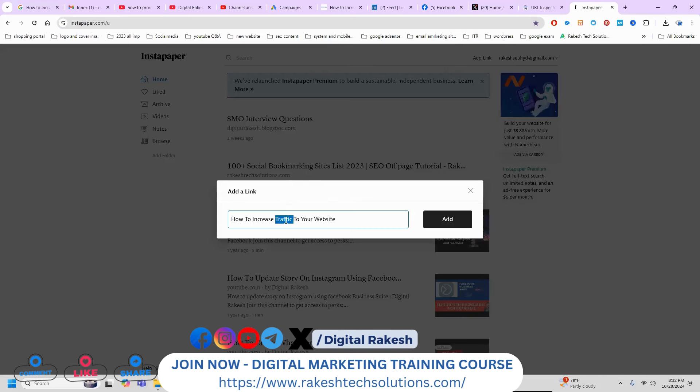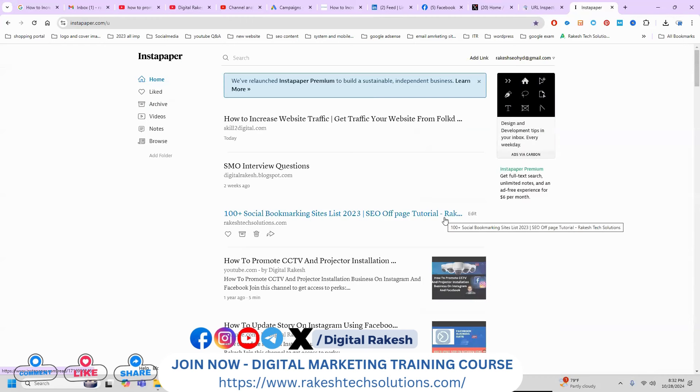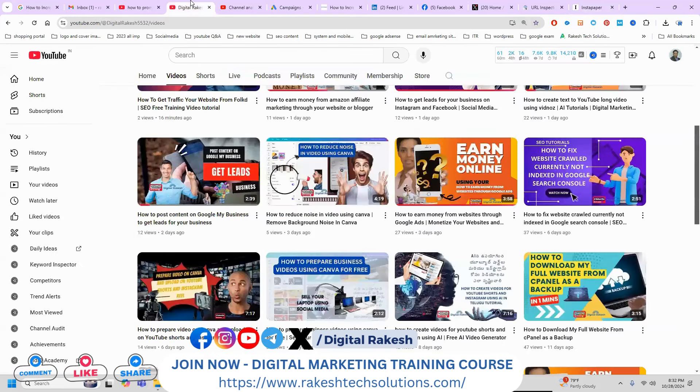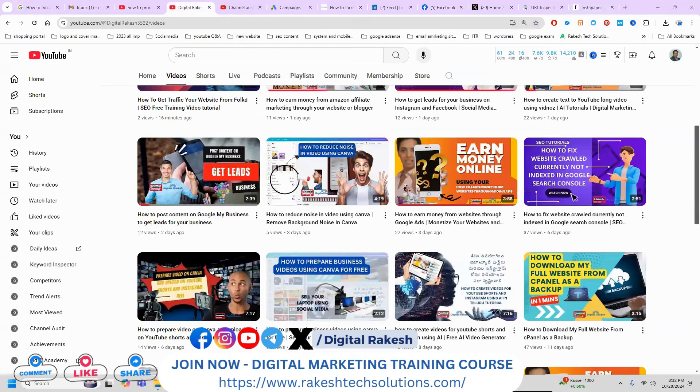Paste it. This is the method we can utilize to increase your website traffic by using SEO off-page, Pinterest, and social media networks. Use this method to increase your website traffic and index your particular URL. If you have any queries, please contact our channel - I will definitely be supportive. Don't forget to like, share, and subscribe to our channel. Thank you so much.